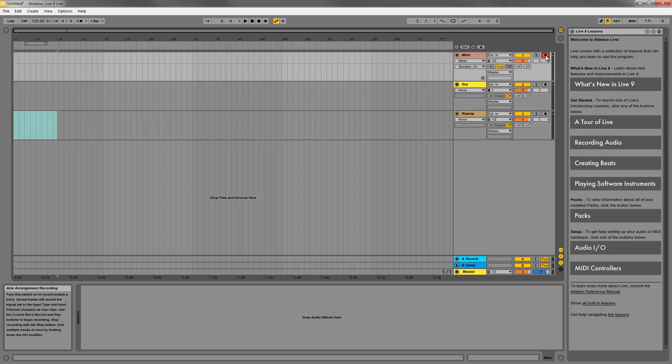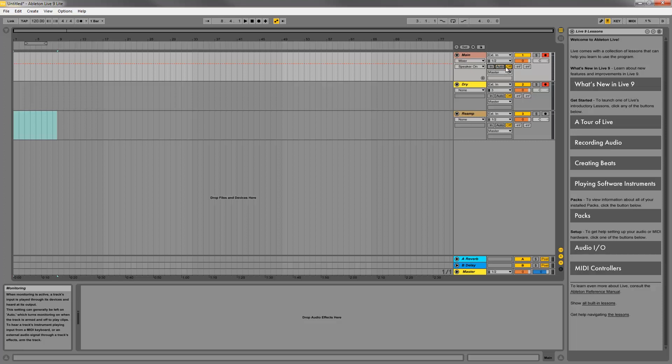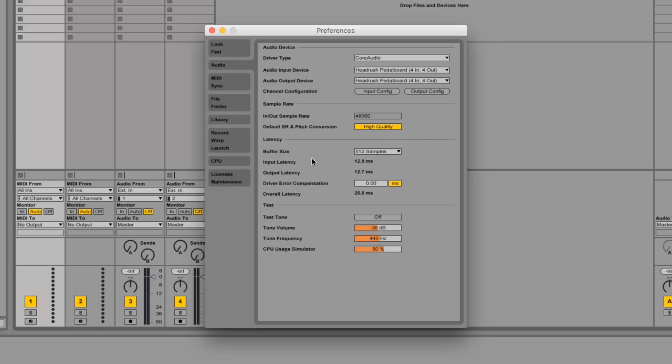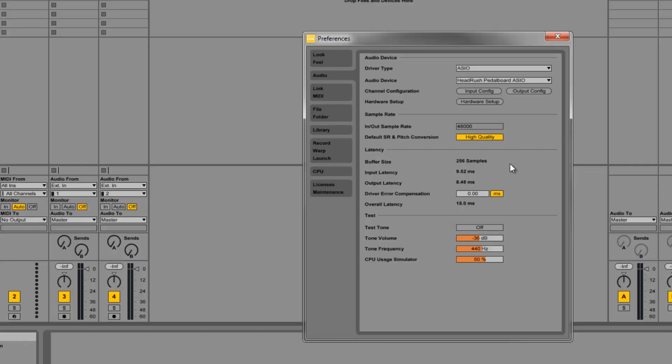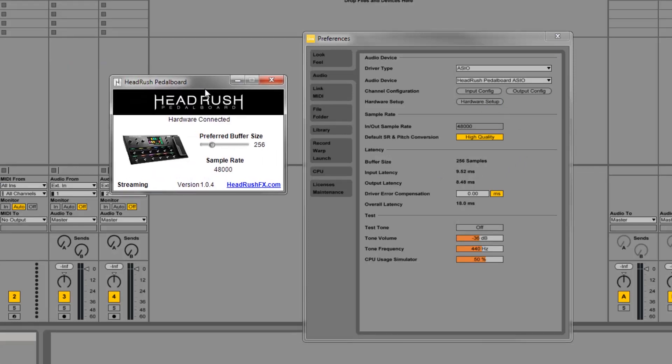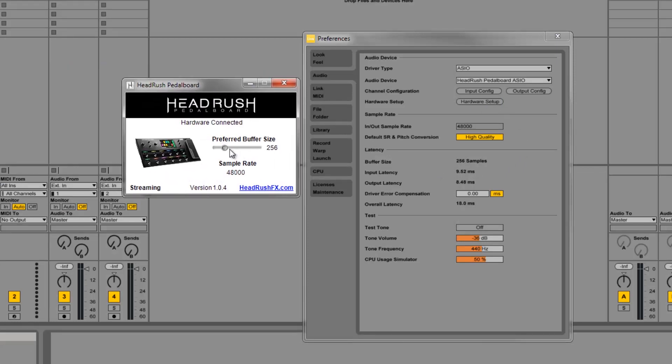Record enable both the main and dry tracks to record both channels simultaneously. This way I'll have both my original processed signal and my dry signal as a backup. Remember to set the monitor on your main track to auto so you can hear what you're playing. If you experience any latency or delay, turn down the buffer size a bit in the preferences. Mac users can adjust right in the DAW preferences, but for Windows users use the hardware control panel. Around 256 samples should be good for recording.